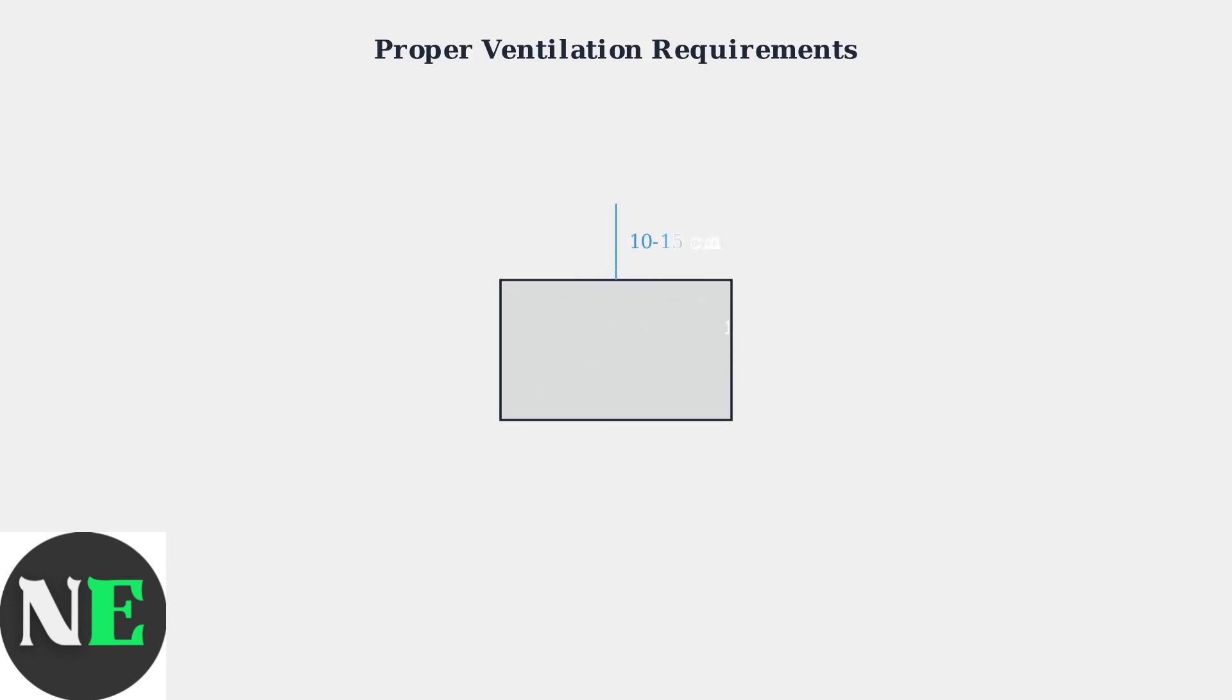Your Samsung TV needs at least 10 to 15 centimeters of clear space on all sides for proper ventilation. Avoid placing it in enclosed cabinets or near heat sources like radiators or direct sunlight.